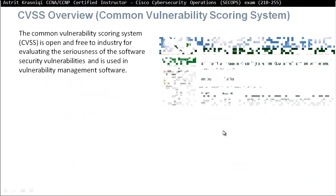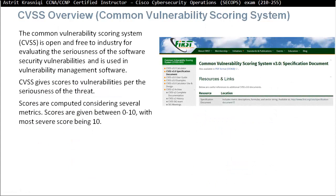CVSS stands for Common Vulnerability Scoring System, which is open and free to industry for evaluating the seriousness of software security vulnerabilities and is used in vulnerability management software. CVSS gives a score to vulnerabilities based on the seriousness of the threat. The scores are computed considering several metrics and are given between 0 and 10, with the most severe score being 10.